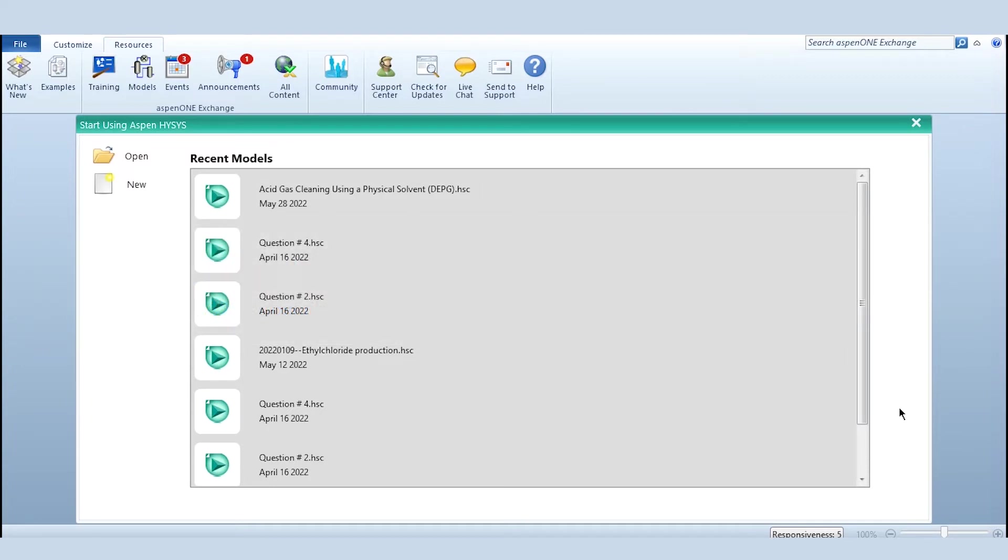So I will first give the description of the video which is the introduction to ASPEN HYSYS which is uploaded on the second channel, and you can learn ASPEN from there and then you can come to this video and accordingly you can learn how to solve material balance.